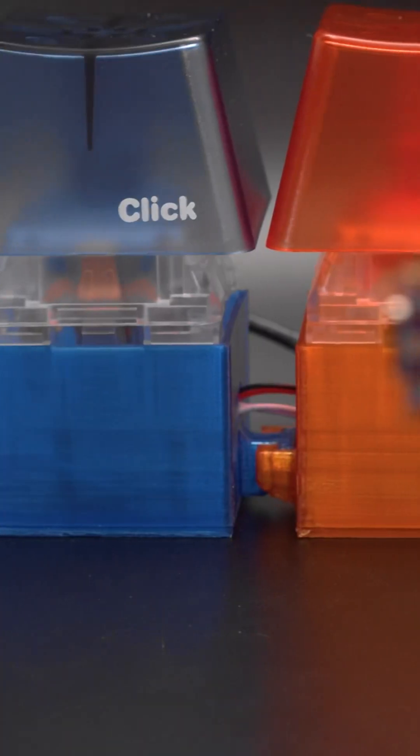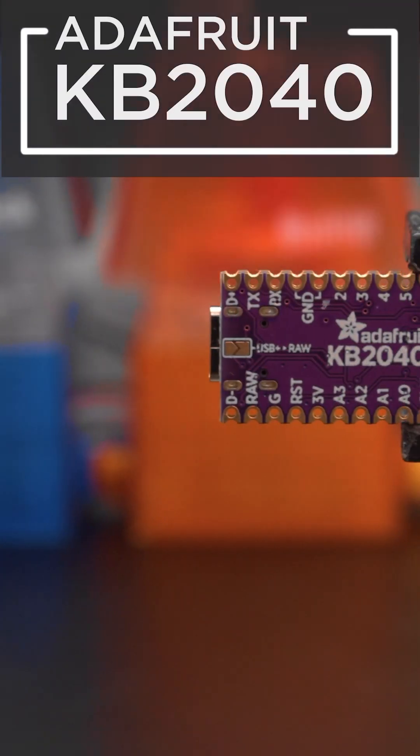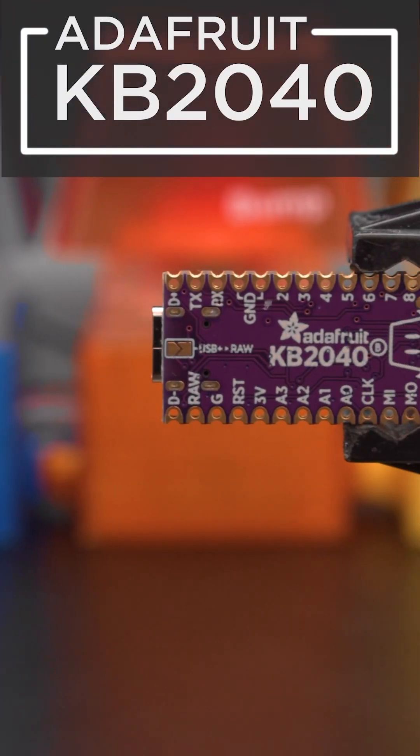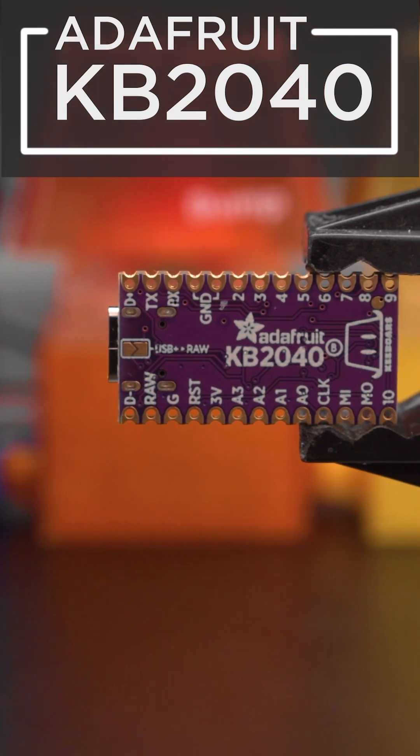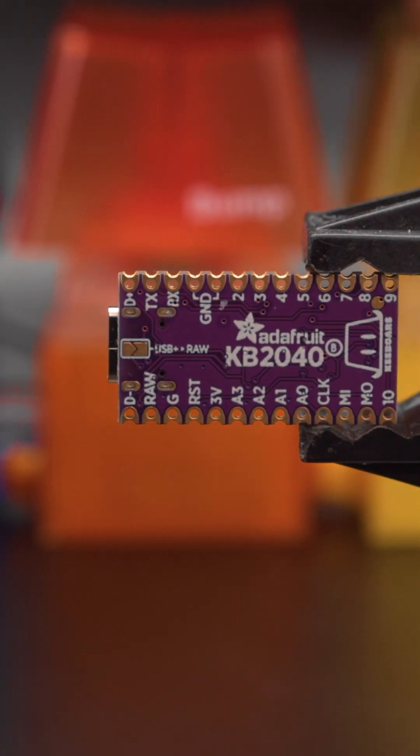This is powered by the KB2040 running CircuitPython. It's an Arduino Pro micro shaped board that's perfect for keyboard projects.